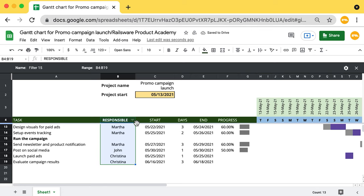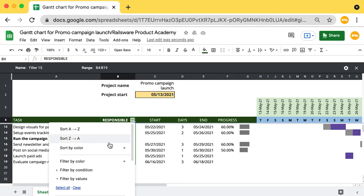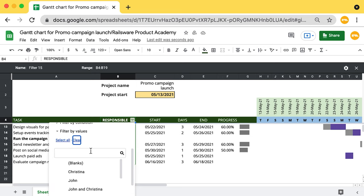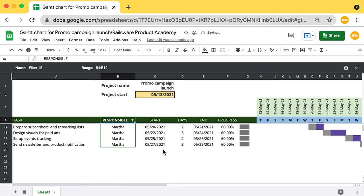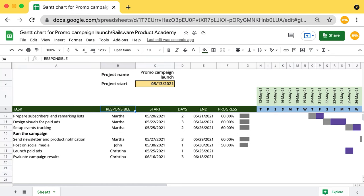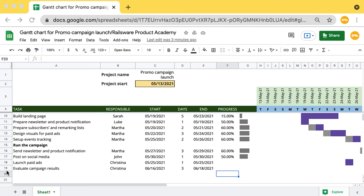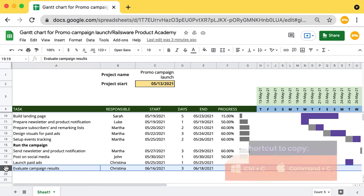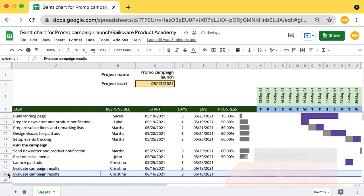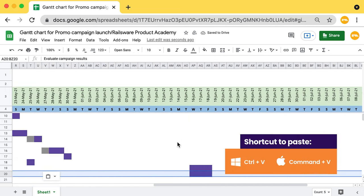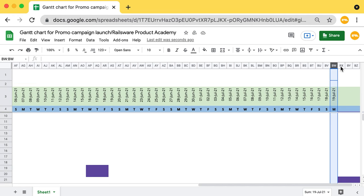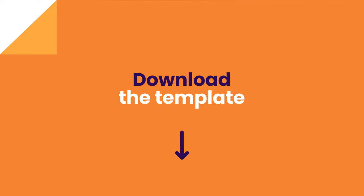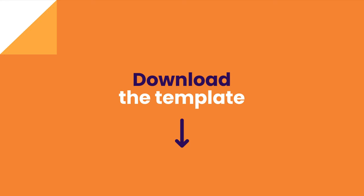To filter by person: select a range of cells in the Responsible column, go to Filter Views, and click Create New Filter View. To see filter options, go to the top of the range and click Filter. Click Clear All and select the name of any person whose allocations you want to see. You can turn the filter off by clicking the Close button at the top right corner of the spreadsheet. If you want to add more tasks to the chart, you need to add a new row — copy the entire row with needed formulas and paste it. You can do the same for columns: if you need to add more days to your chart, copy a column with needed formulas and paste it.